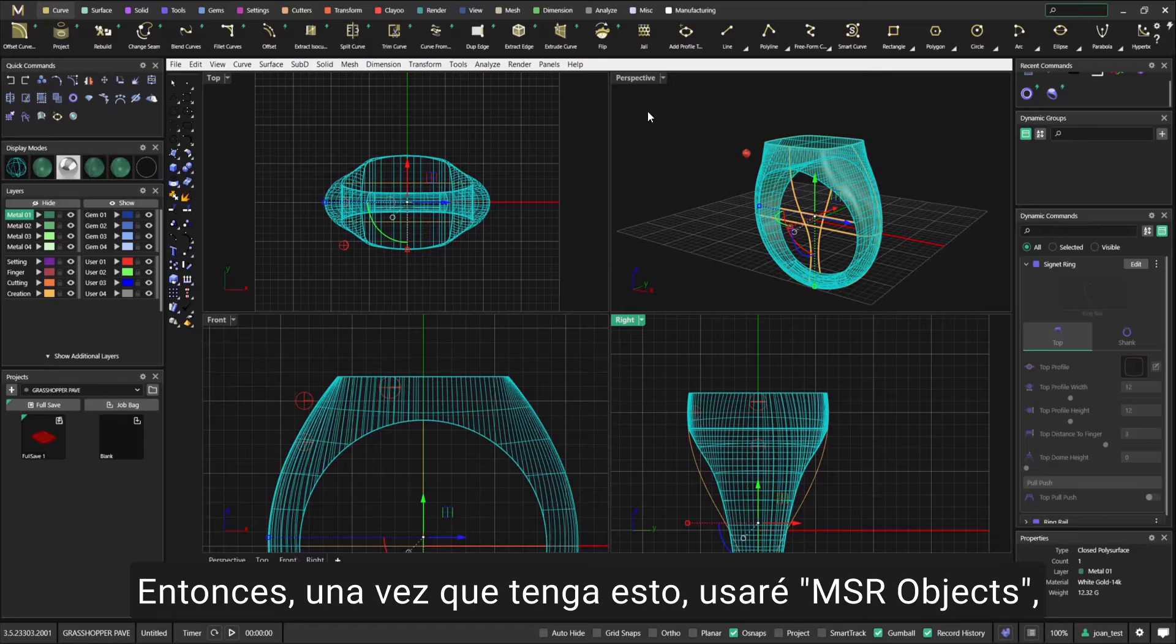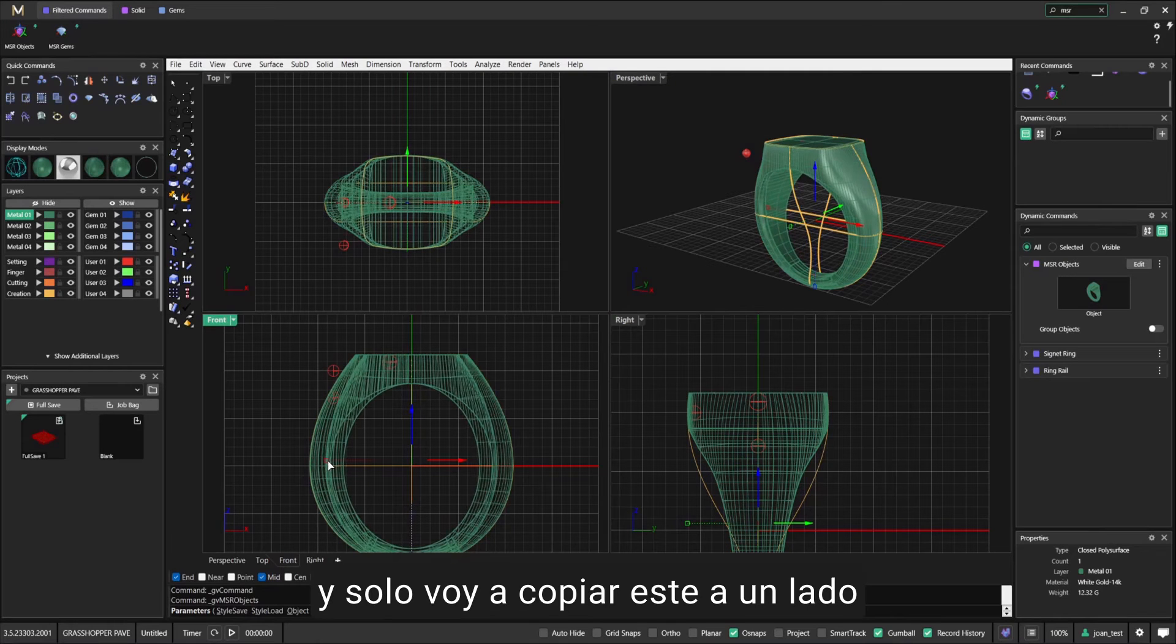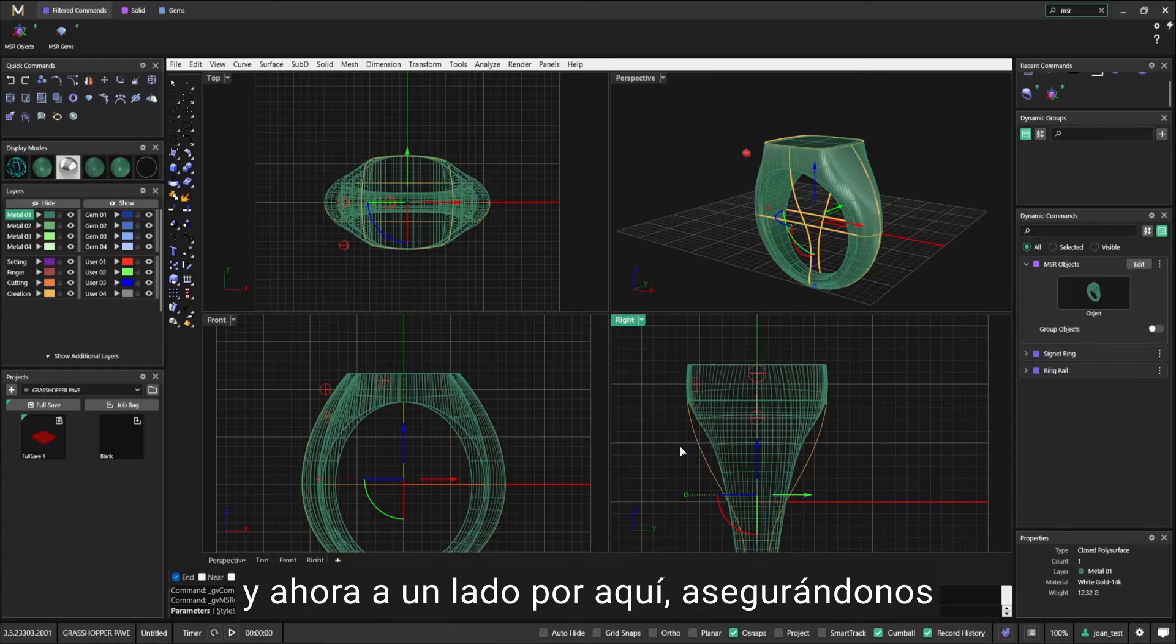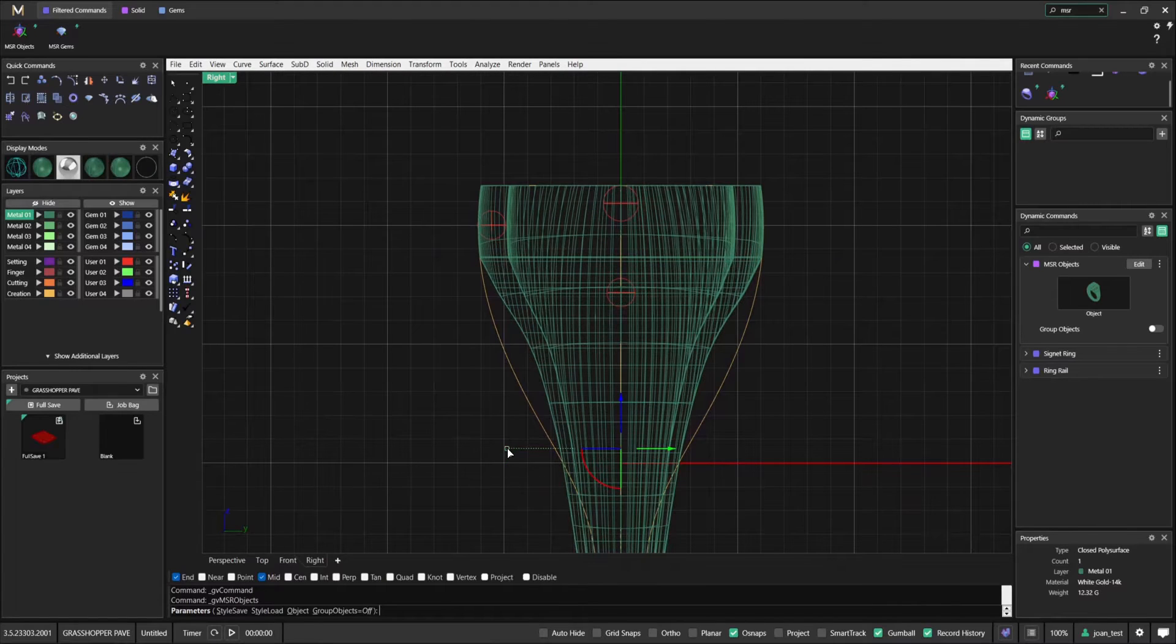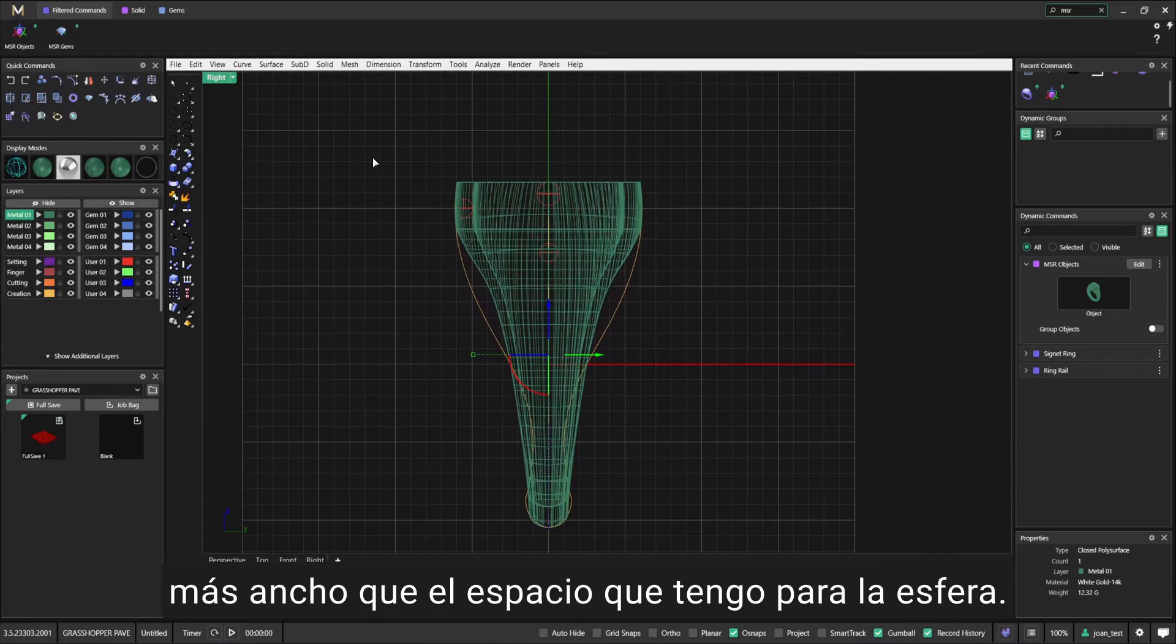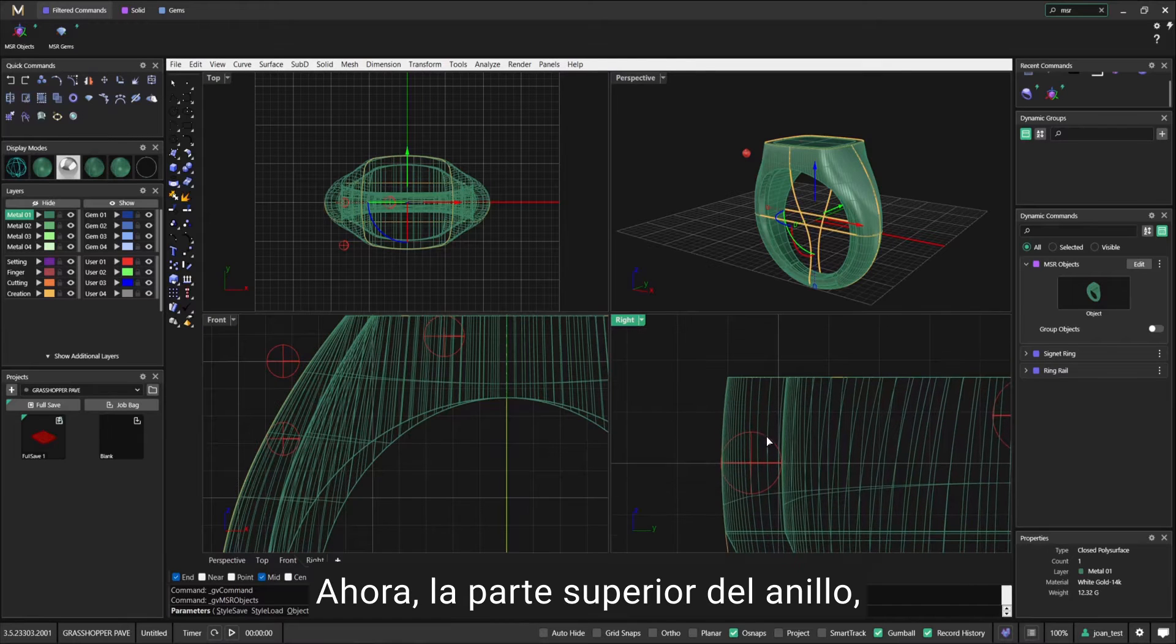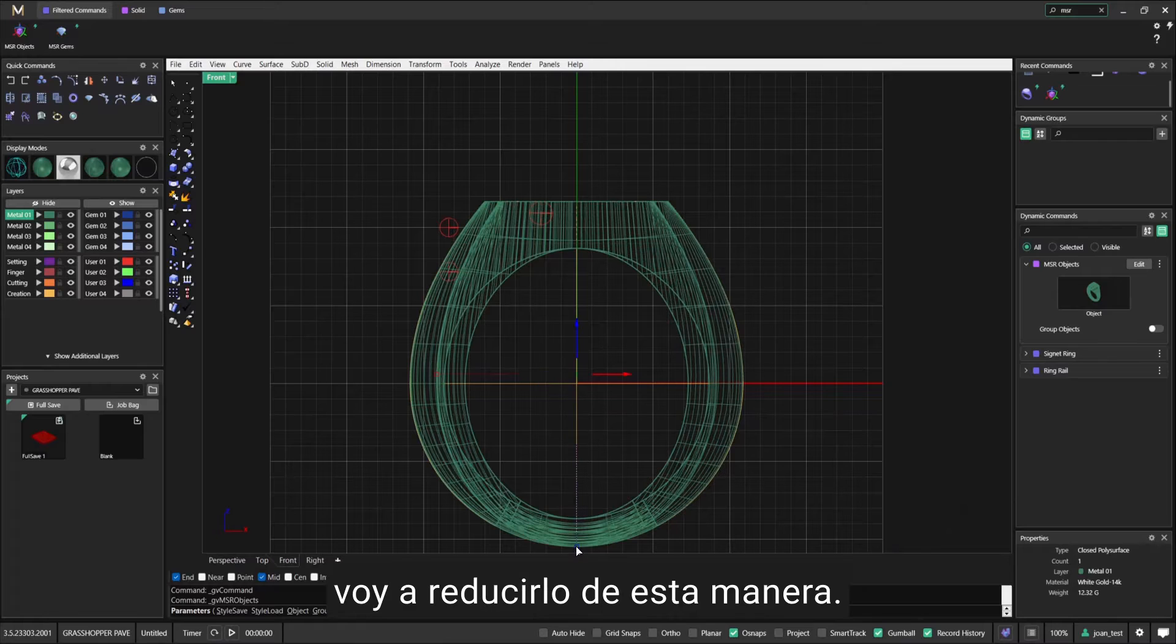I'm copying that sphere on the side. Don't worry if it looks like this - all you need to know is that you have a sphere here, sphere here, and this one on the side. Once I have this, I'm going to use MSR Objects, and I'm just going to copy this one to the side.